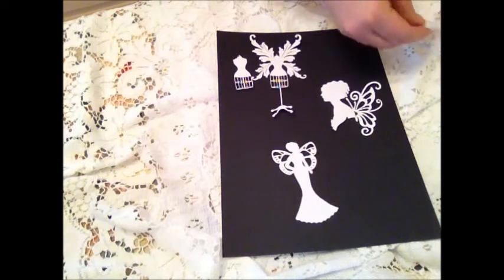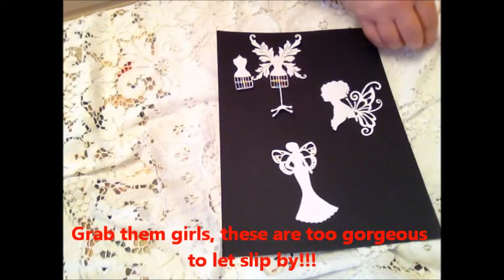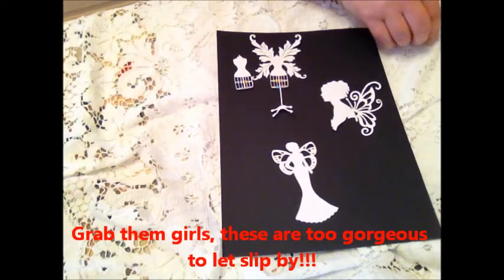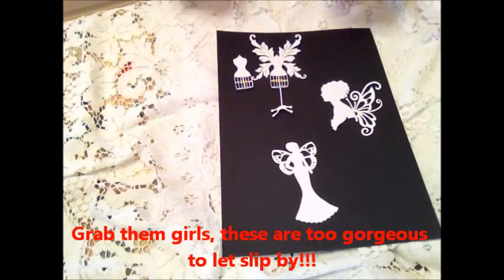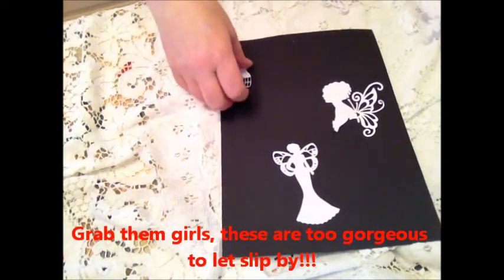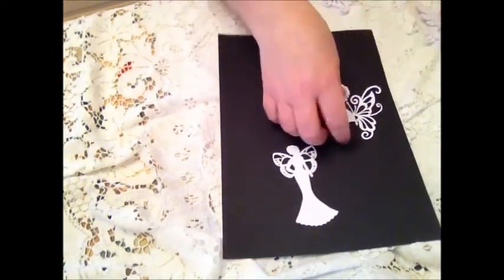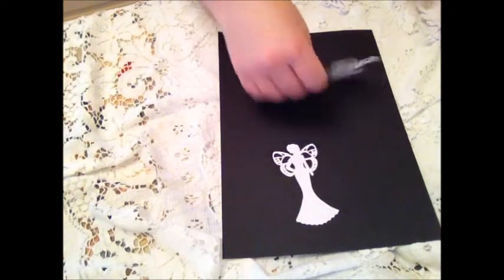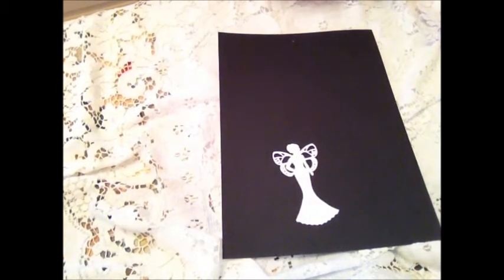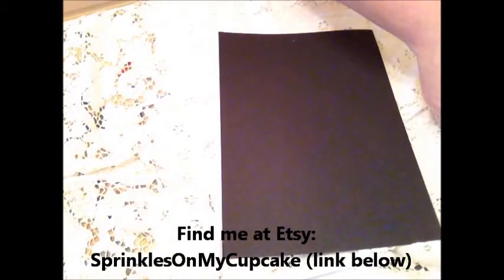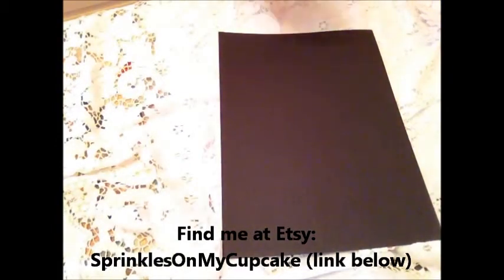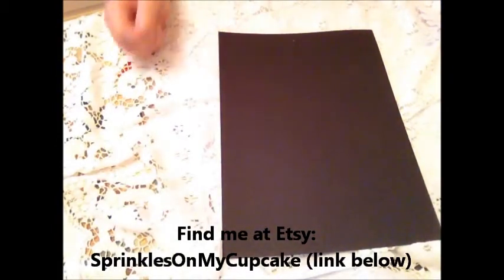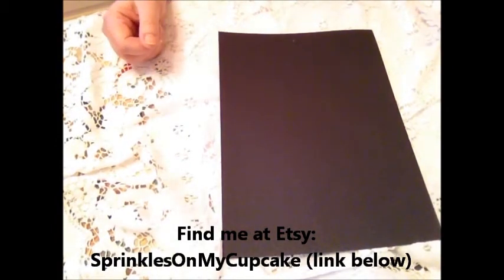Something nice and new and original for you. So look out for the packets, ladies. Head on over to Etsy, well this afternoon sometime, and you'll see them listed or being listed.